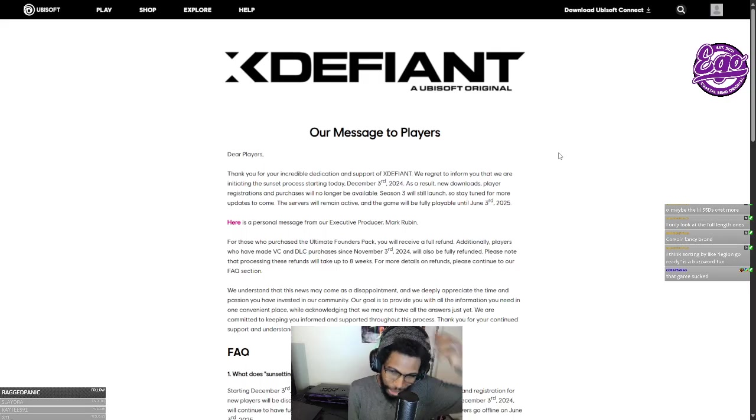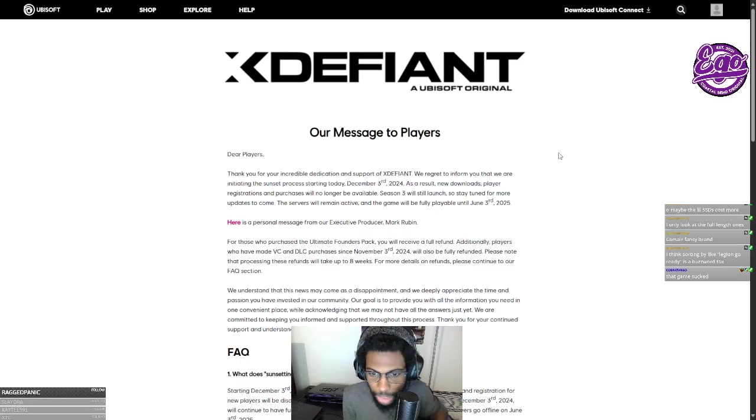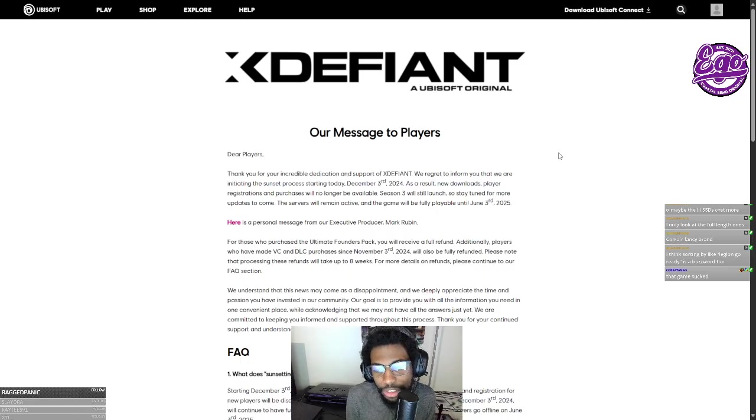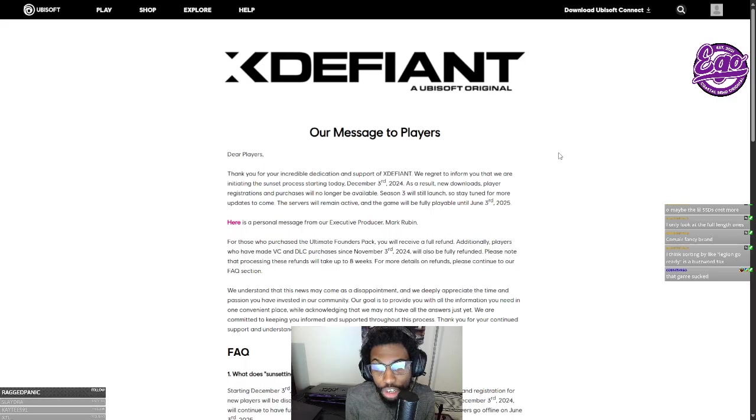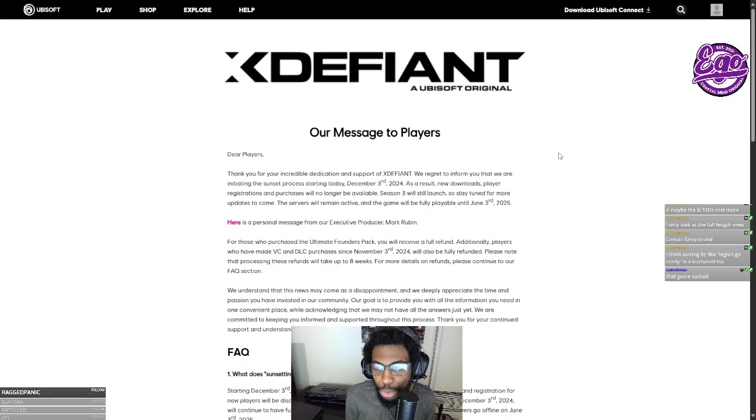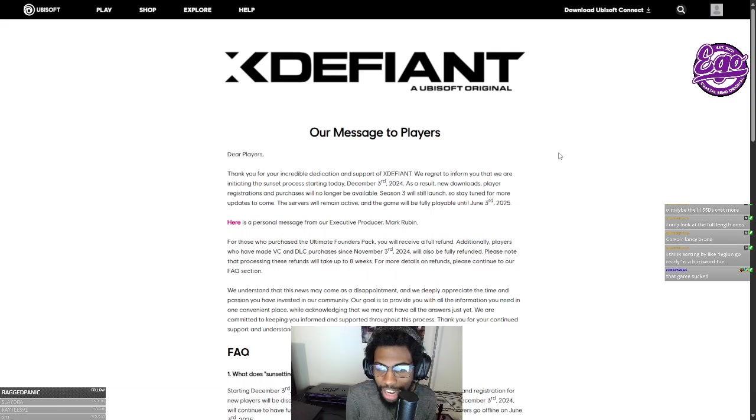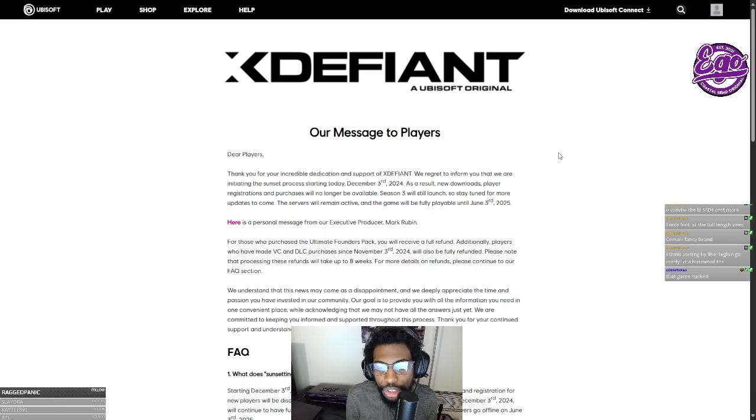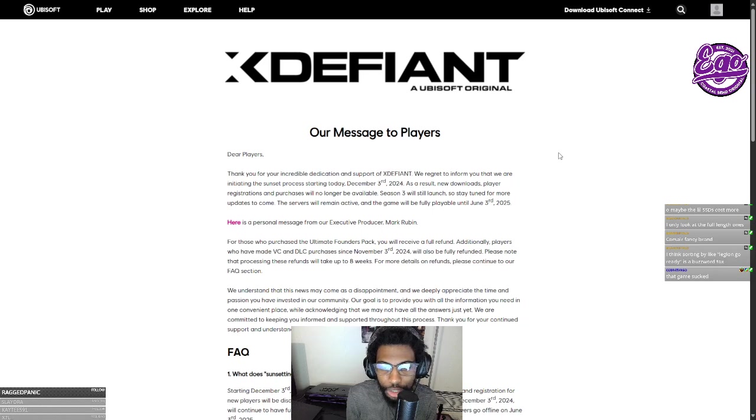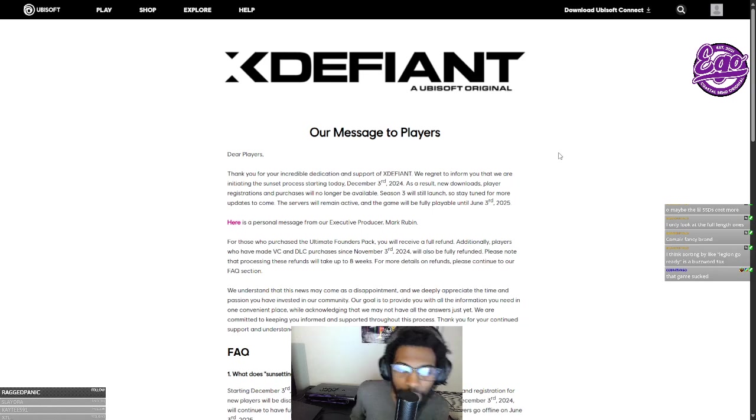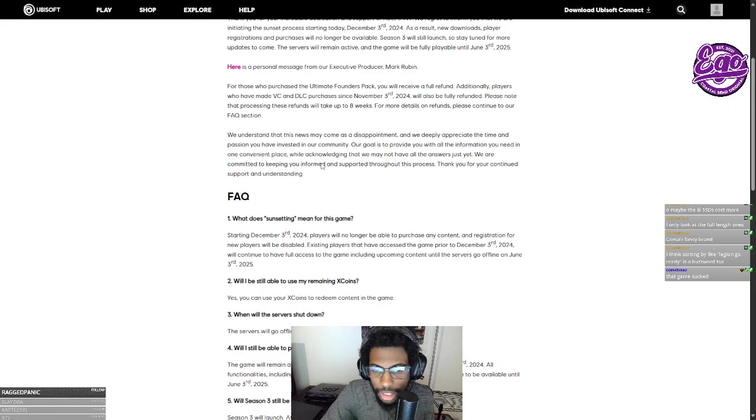For more details on refunds, please continue our FAQ section. Why is it going to take eight weeks? What the fuck? We understand that this news may come as a disappointment, and we deeply appreciate the time and passion you've invested in our community. Our goal is to provide you with all the information you need in one convenient place while acknowledging that we may not have all the answers just yet. We are committed to keeping you informed and supported throughout this process. Thank you for your continued support and understanding.